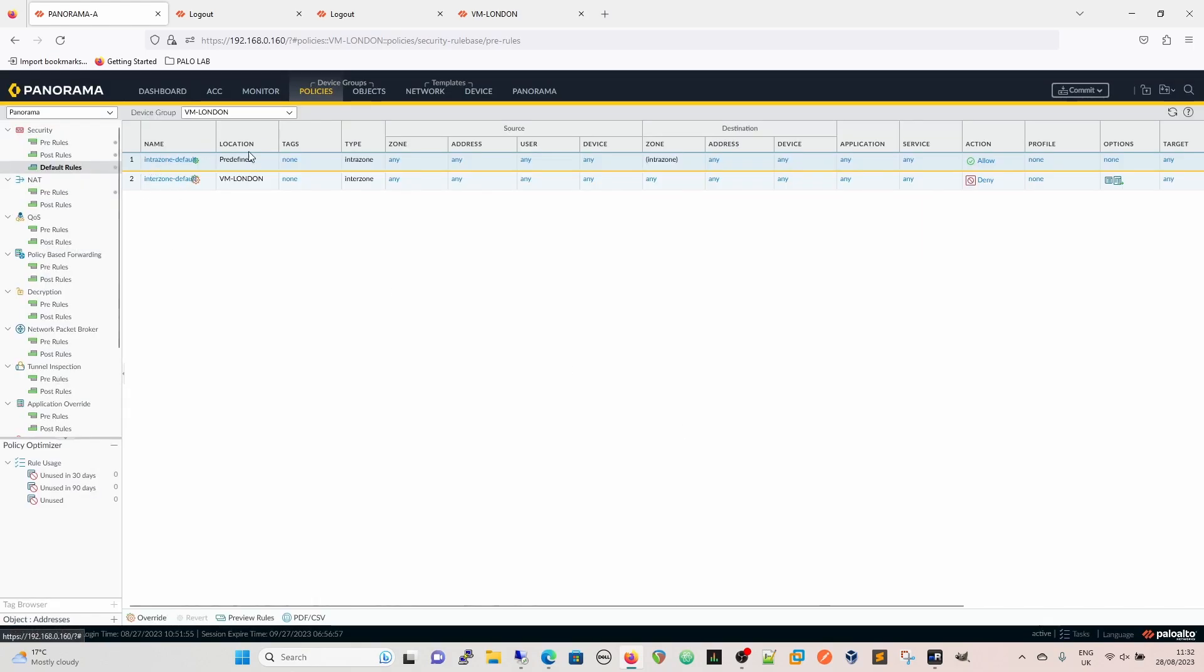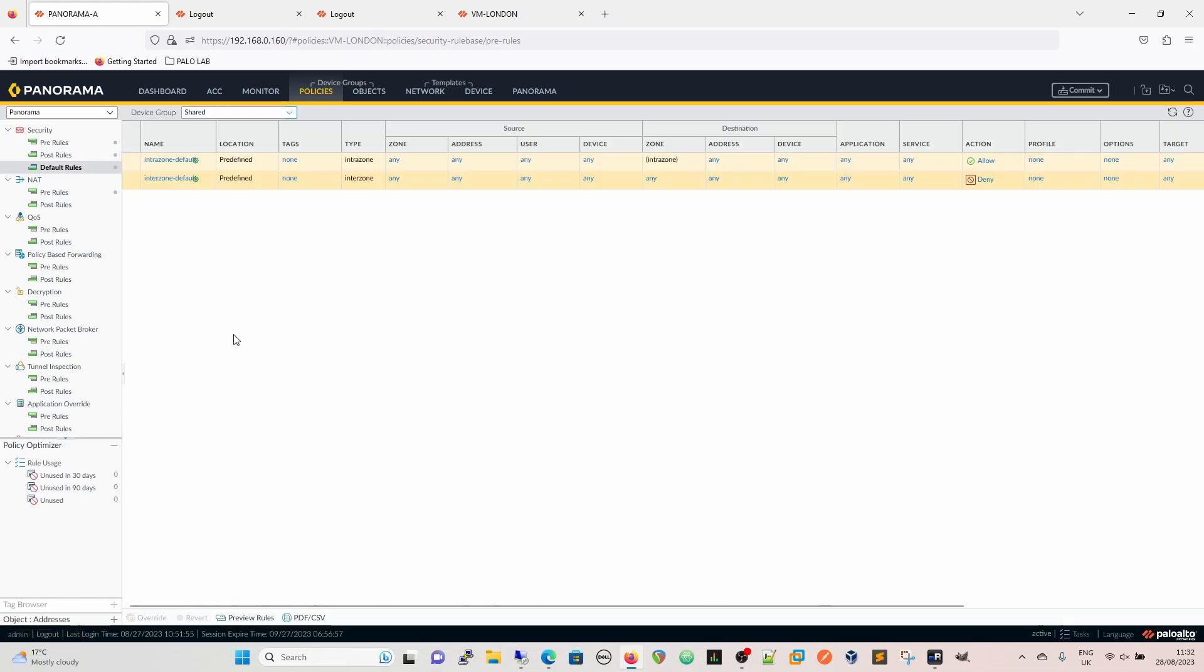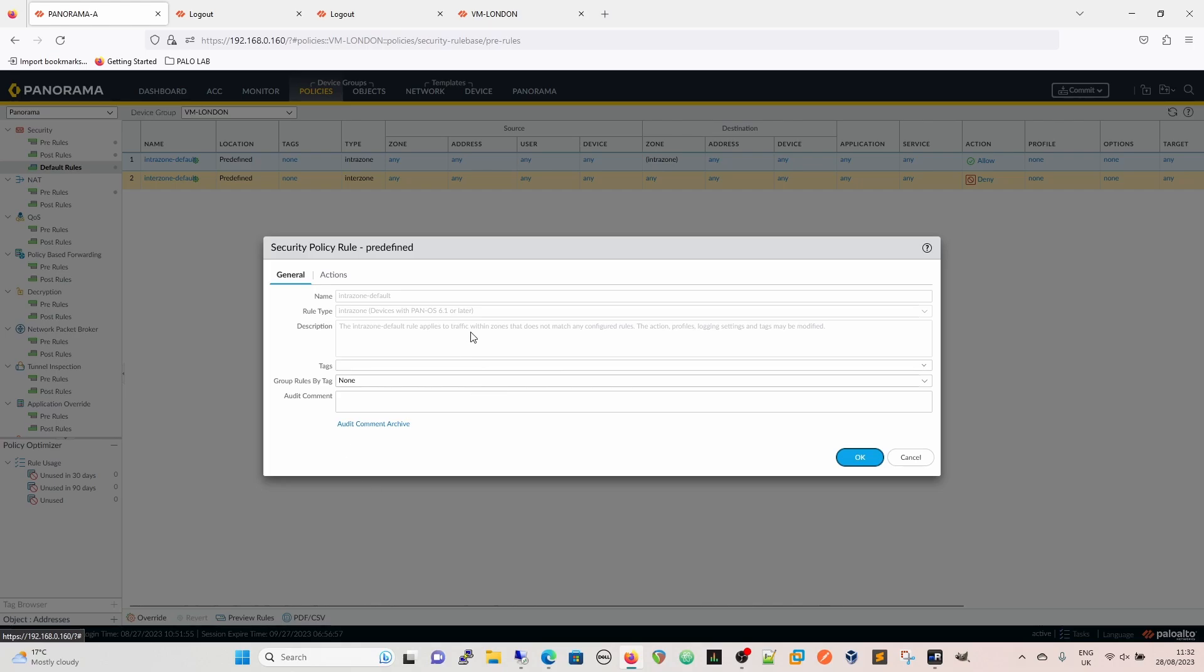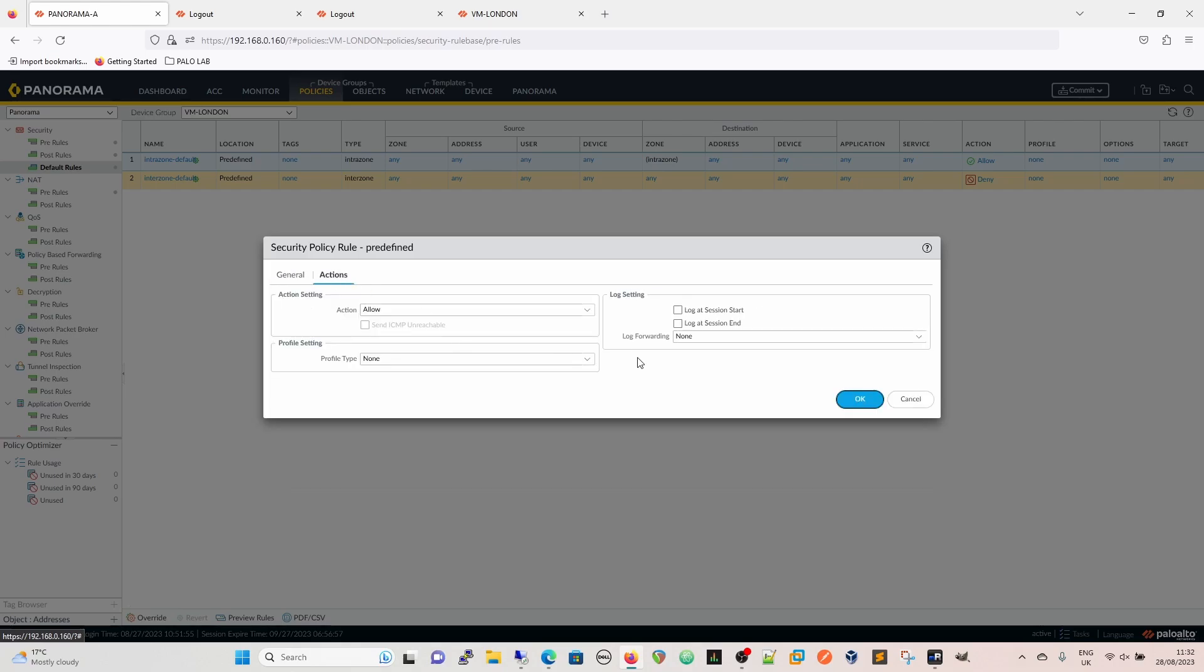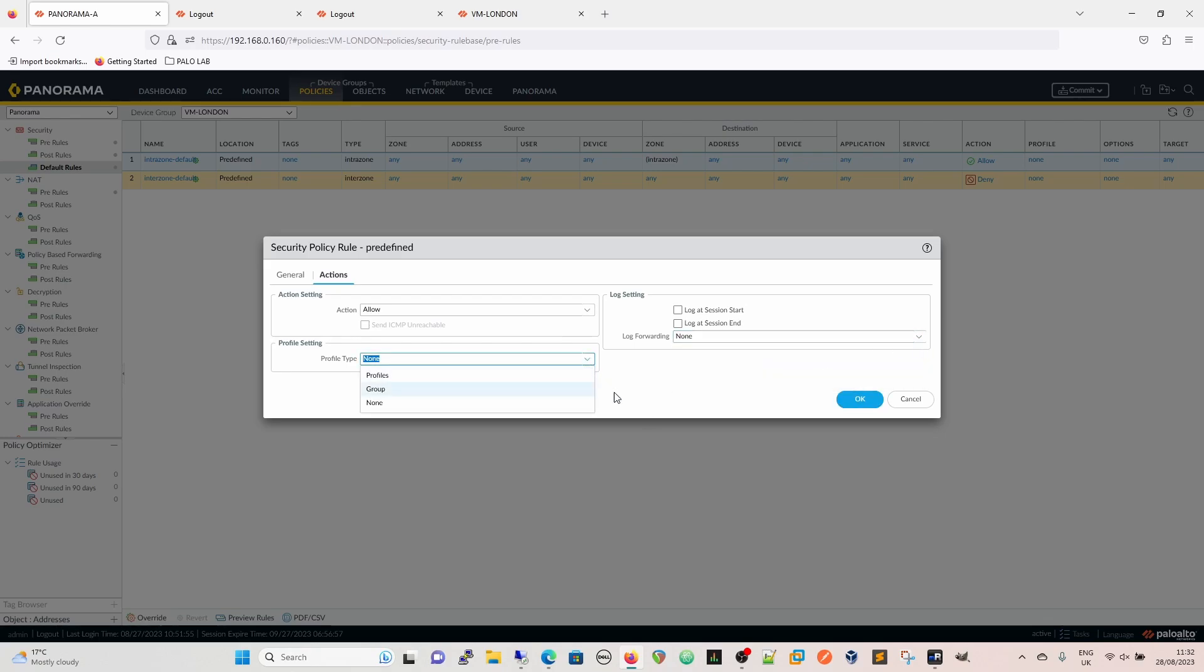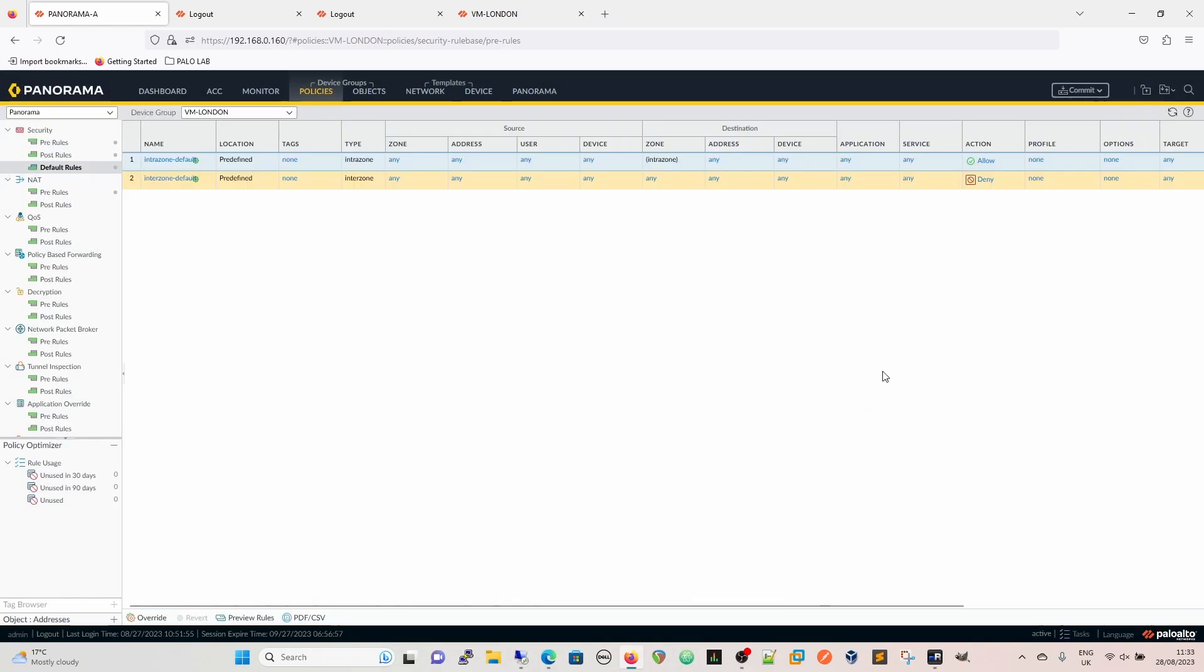So you would go into the shared, and then you would override that rule. When you override that rule, you've got the option of log at session start, log at session end, and log forwarding. You can put security profiles on it, and you can have an action for it as well, so you can override those default actions.